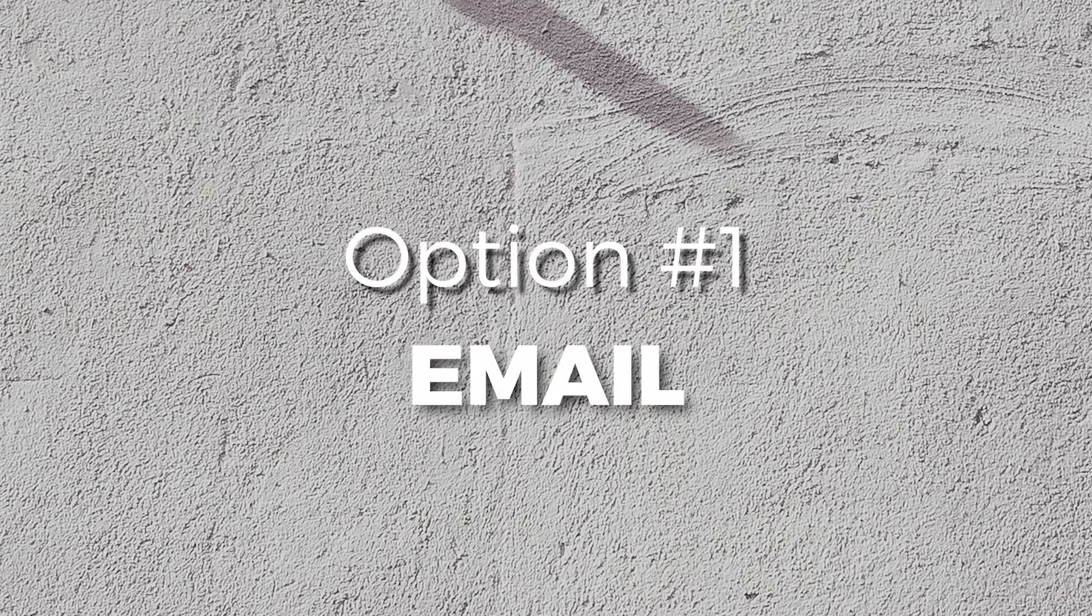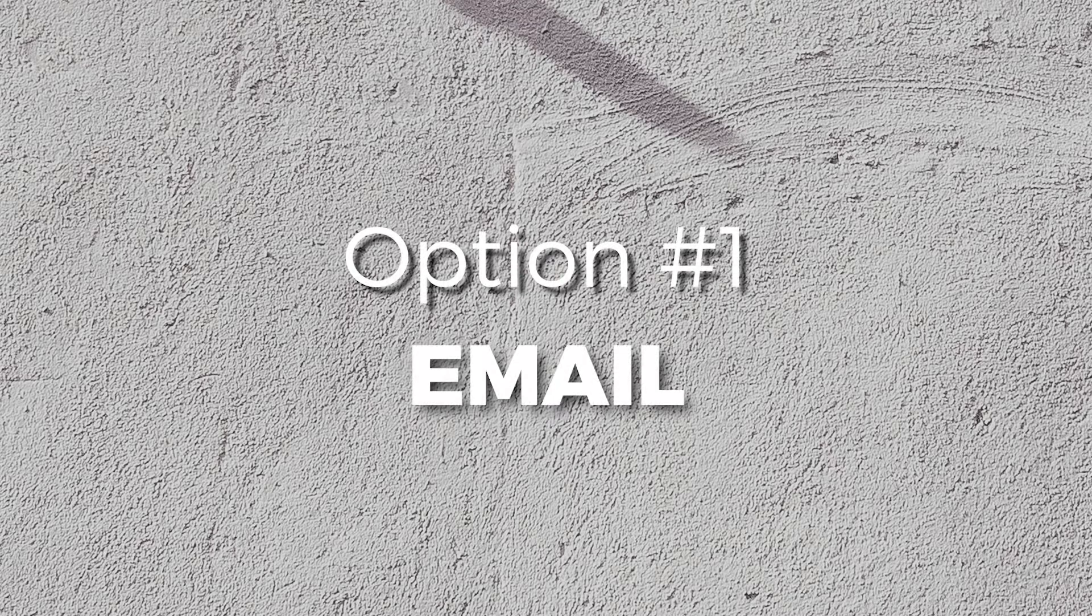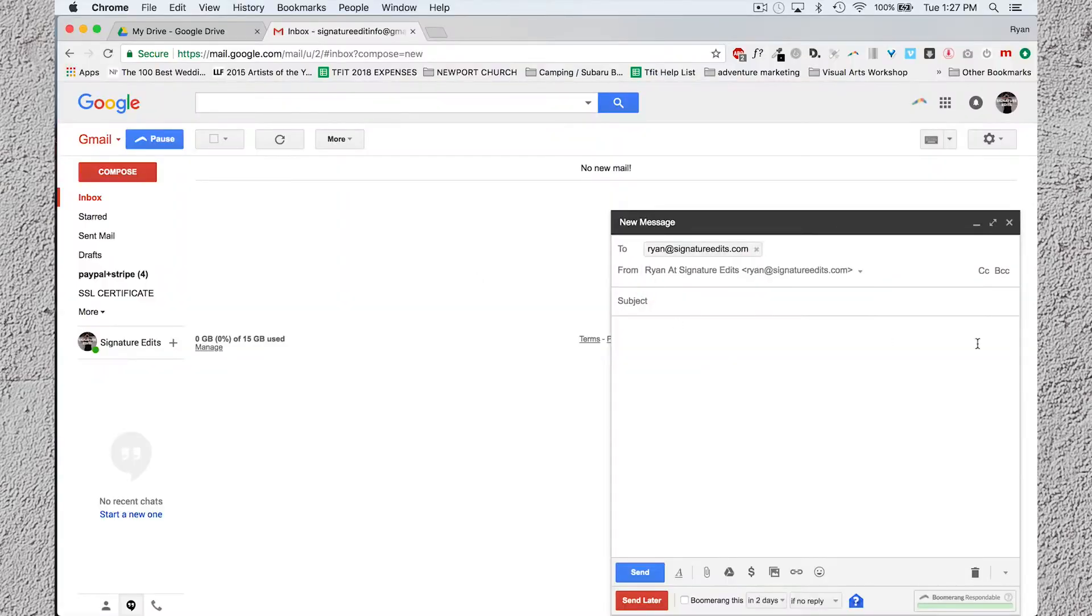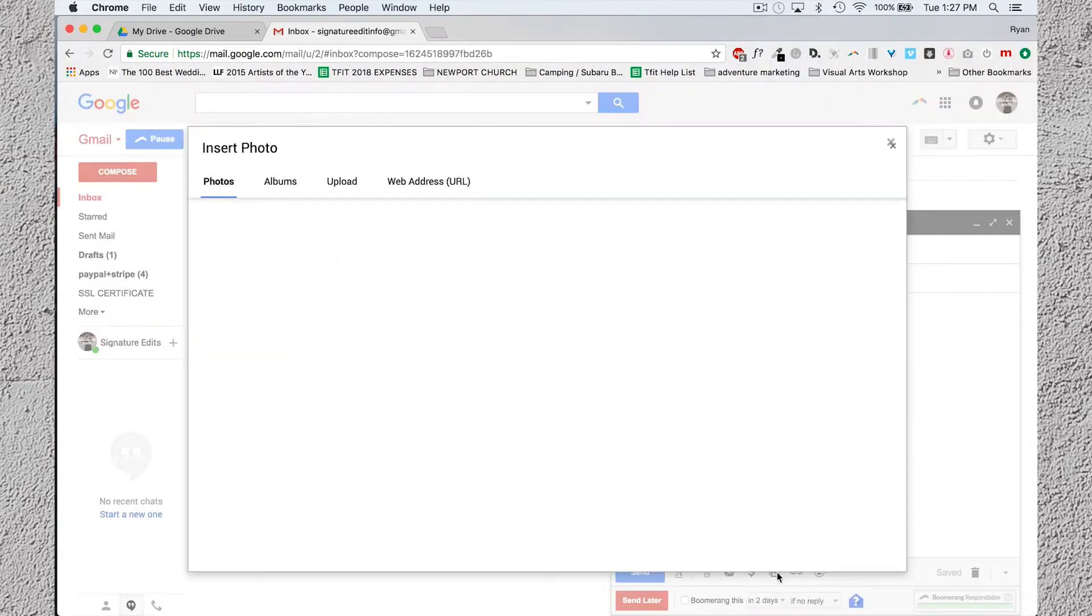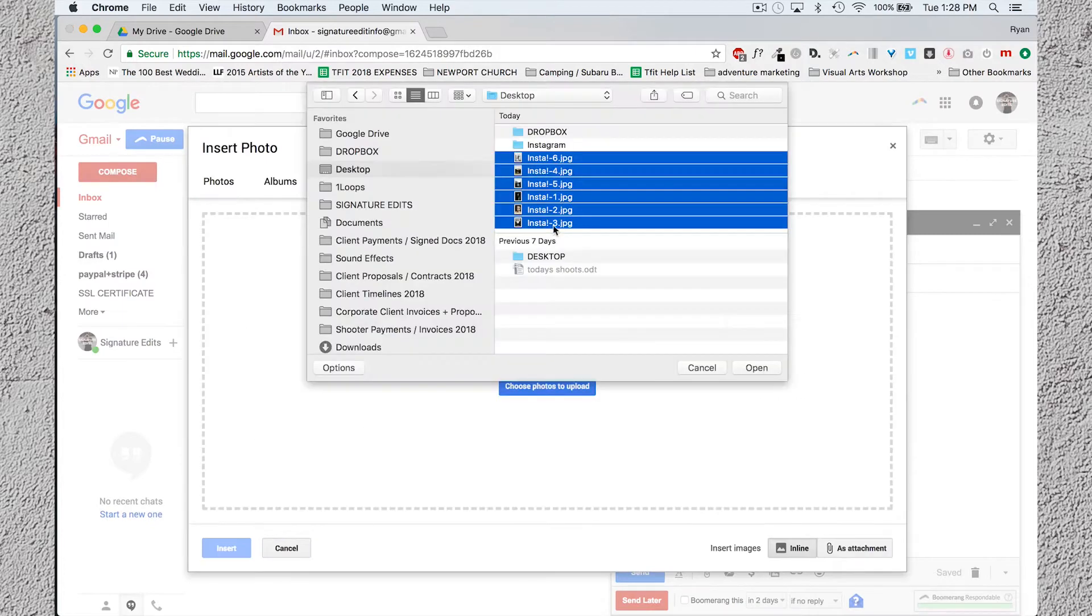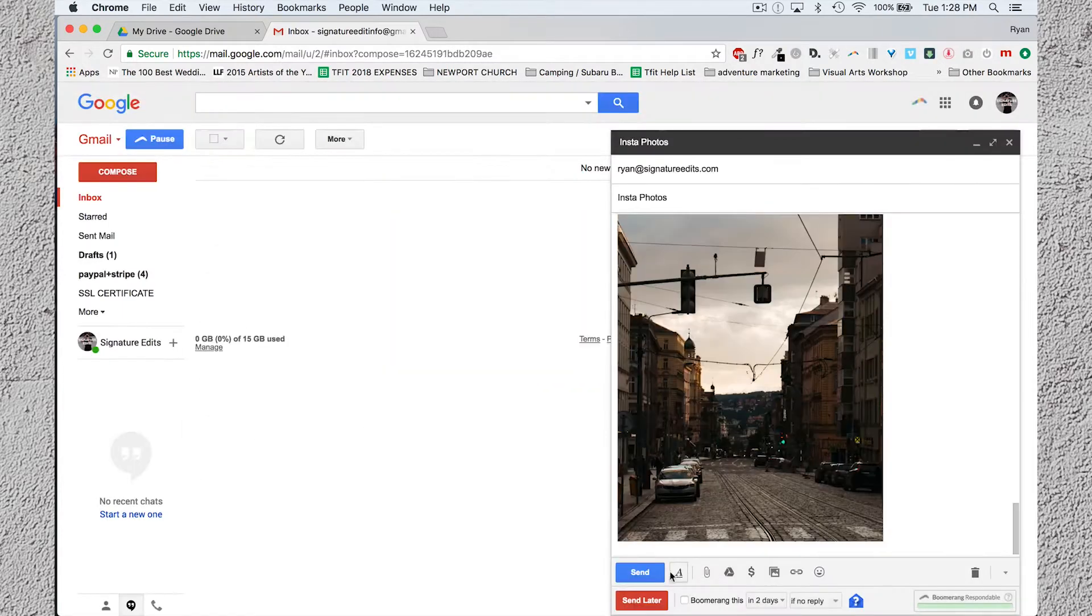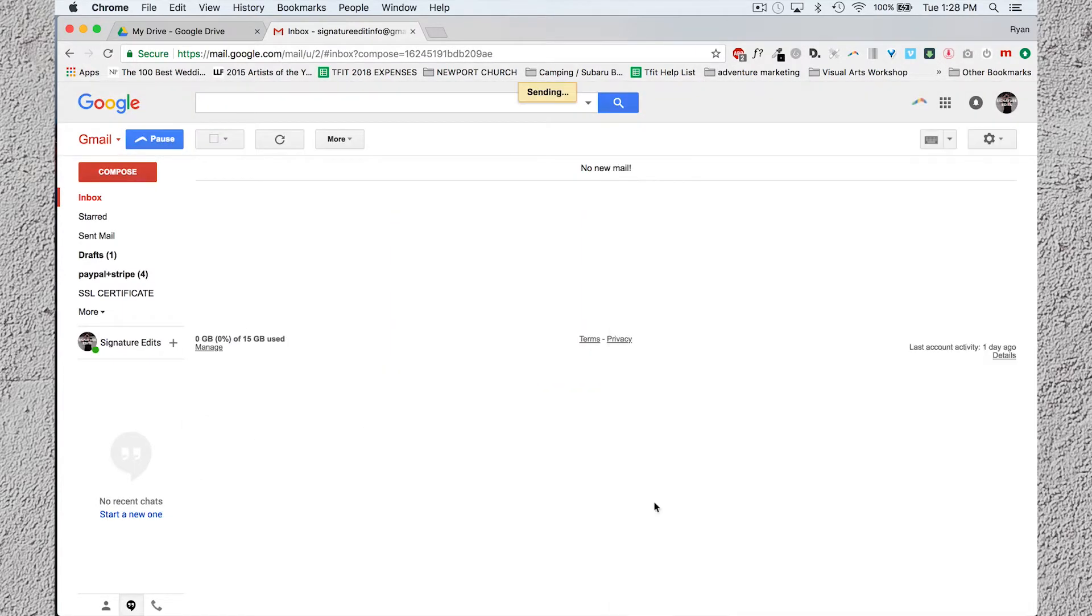Option number one is email. This one is probably the most time-consuming option, but it can be done. Write an email to yourself, attach your photos, open it on your phone, save those photos onto your phone, then post them to Instagram. Sweet deal.